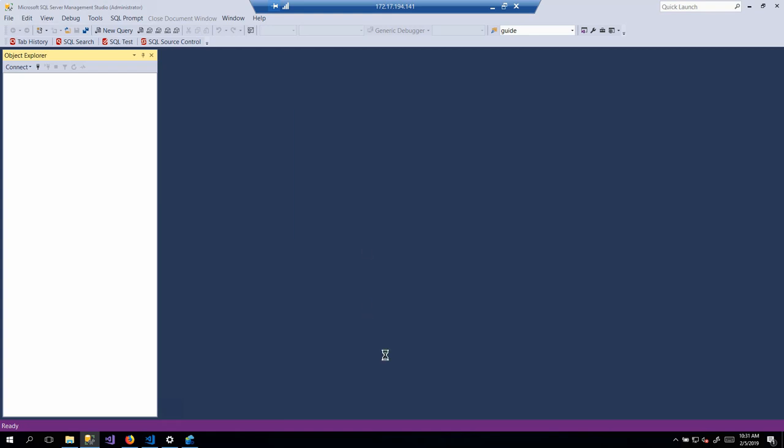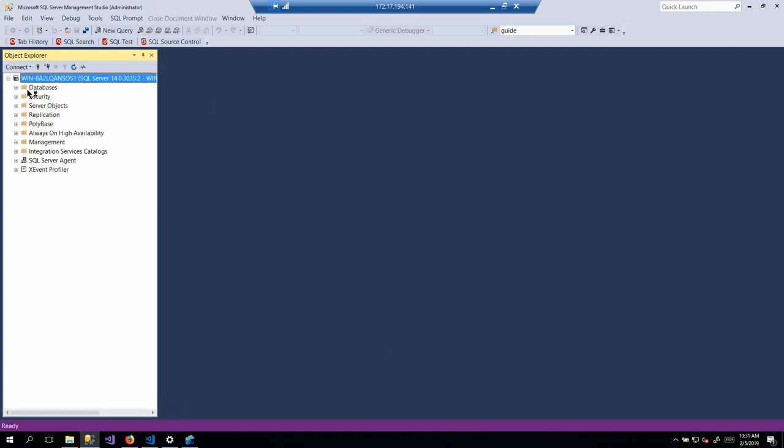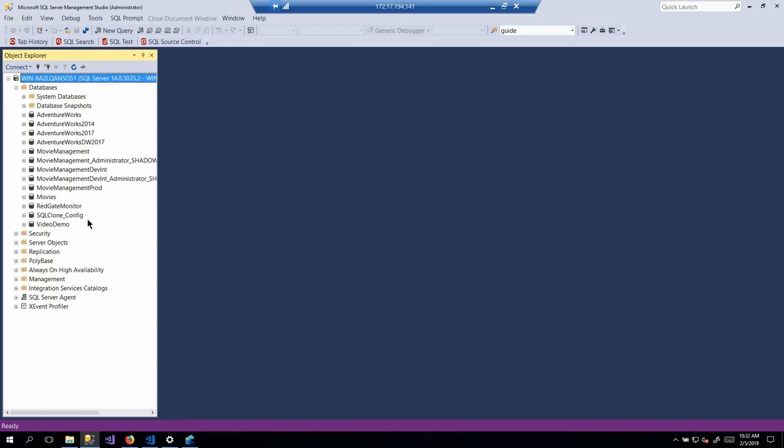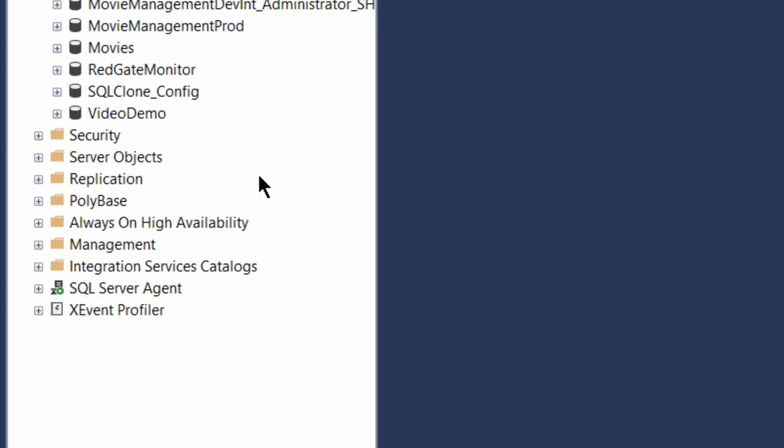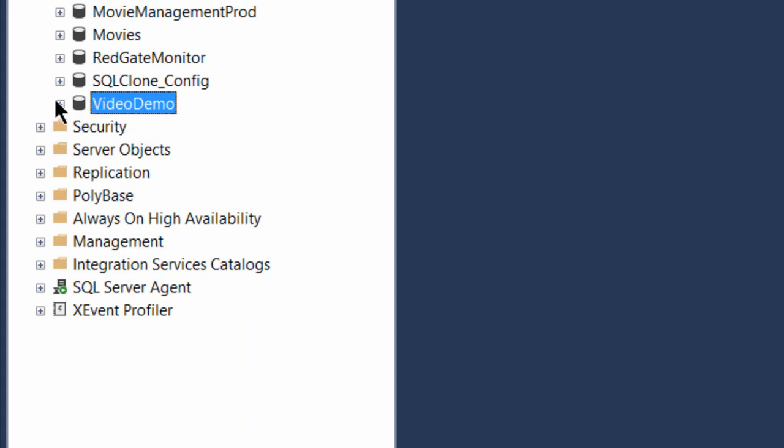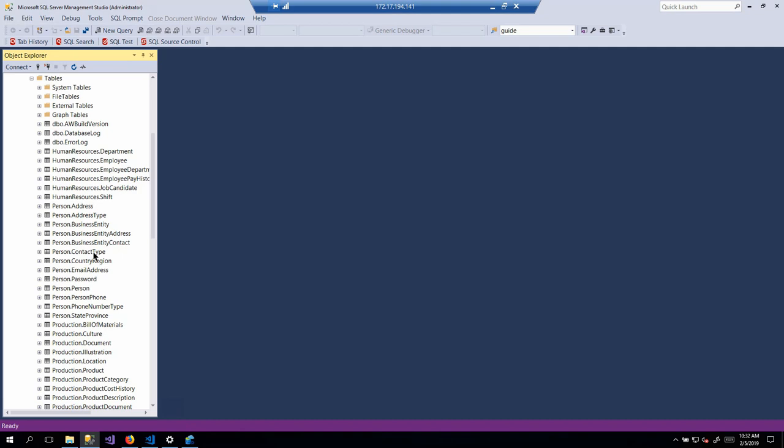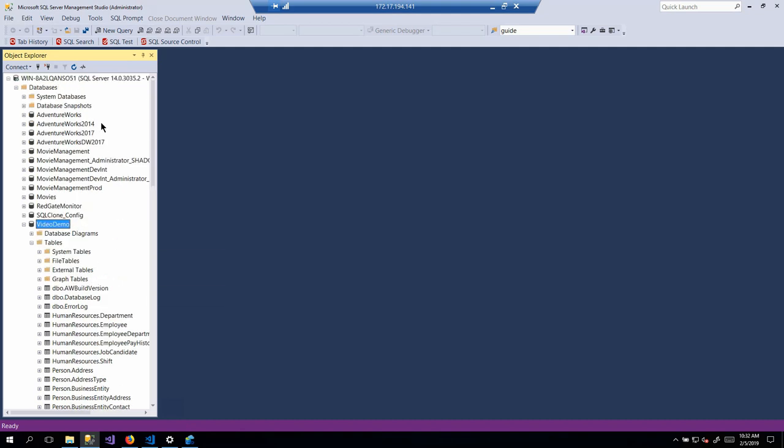Connect up to our server. And once we're connected to our server, we take a look at the list of databases, and we can see that there is a database down here, Video Demo, and that is a copy of AdventureWorks. And that is a full-blown copy of AdventureWorks. It's literally everything that we would expect to see.